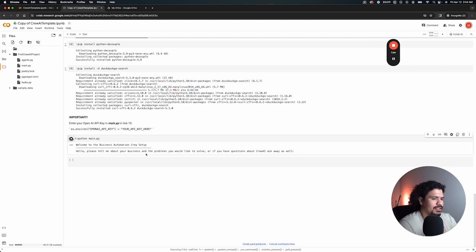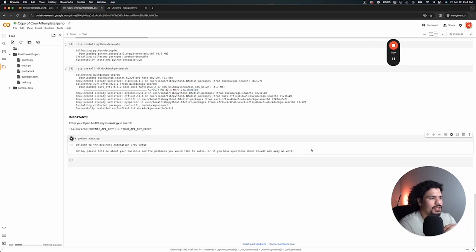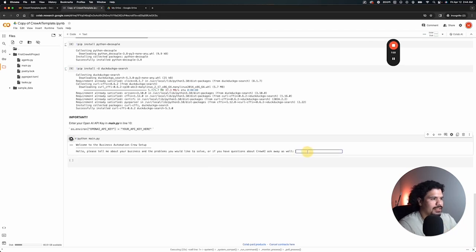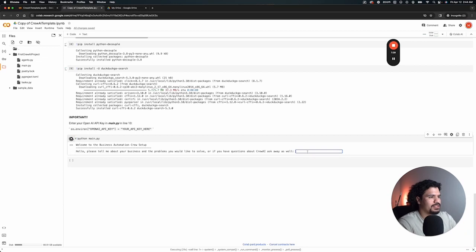And here you have it, here's Crew AI starting up and it's giving you this message to basically where this project works. It's just asking you what kind of business problems you're having. If you have any questions about Crew AI, it's a very simple project. It only has two agents and two custom tasks, but there's just something for you to get started.